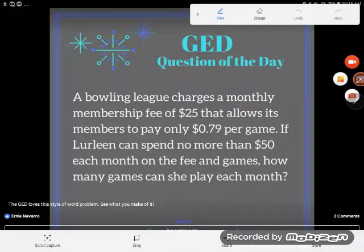Hey, you guys, it's GED question of the day, and we are facing another word problem. Let's take a look.